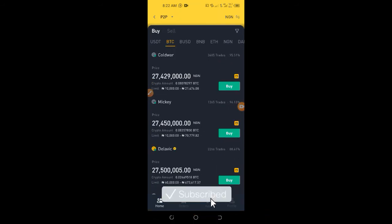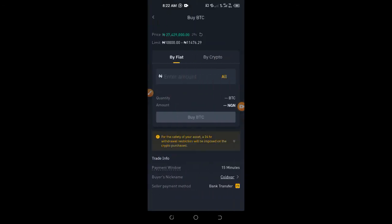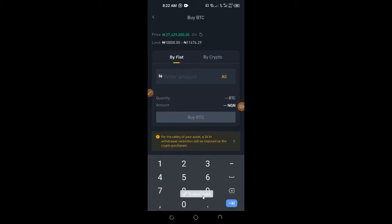Go with the first seller ready to sell at 27.4 million. Click Buy and it brings you to a new tab where you enter the amount of money or Bitcoin you want to buy. This seller's limit is from 1,000 up to about 114,000. I'll enter 100,000.